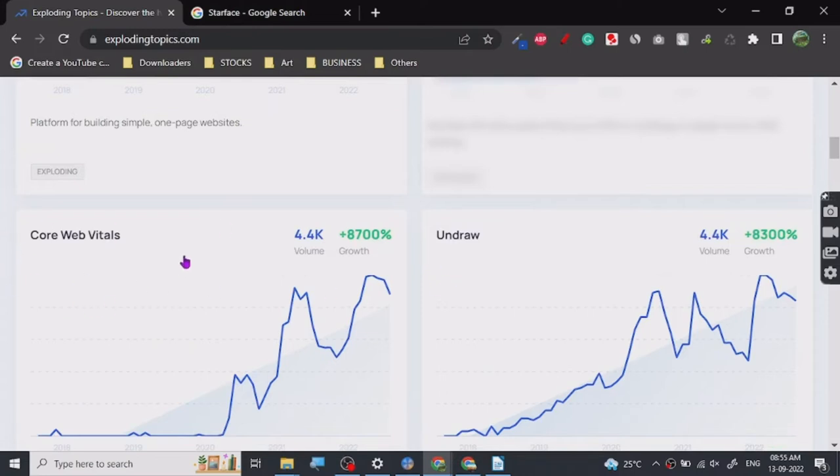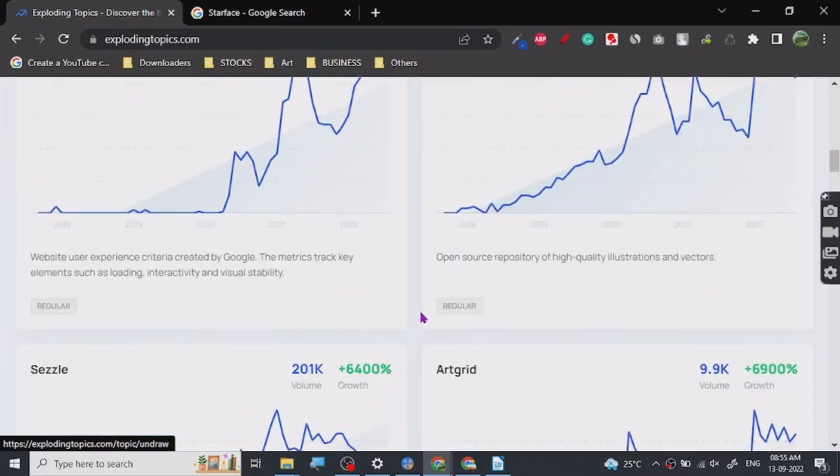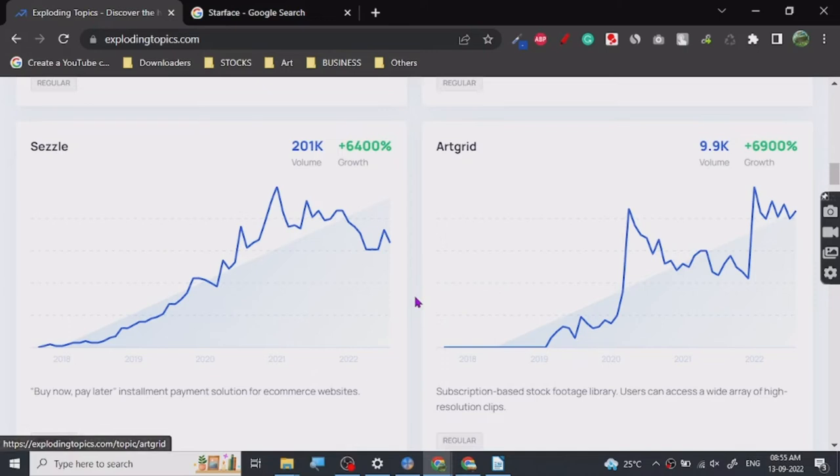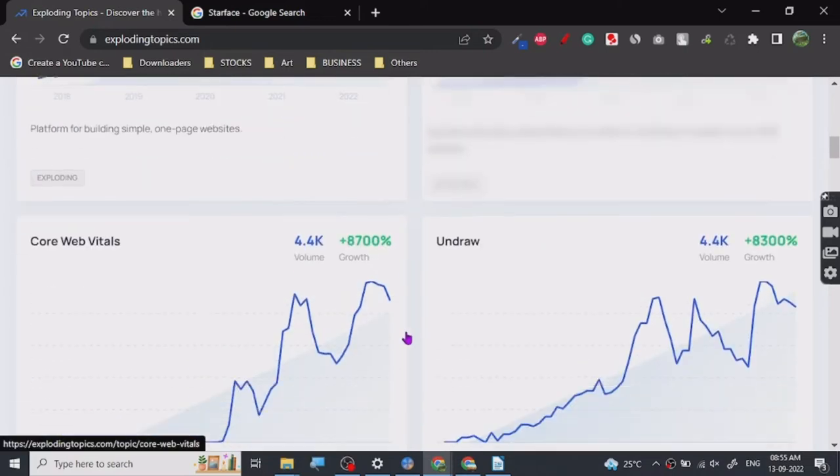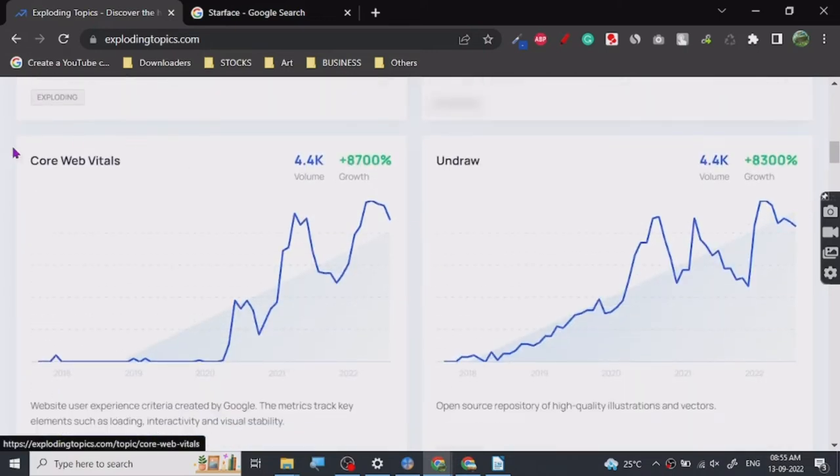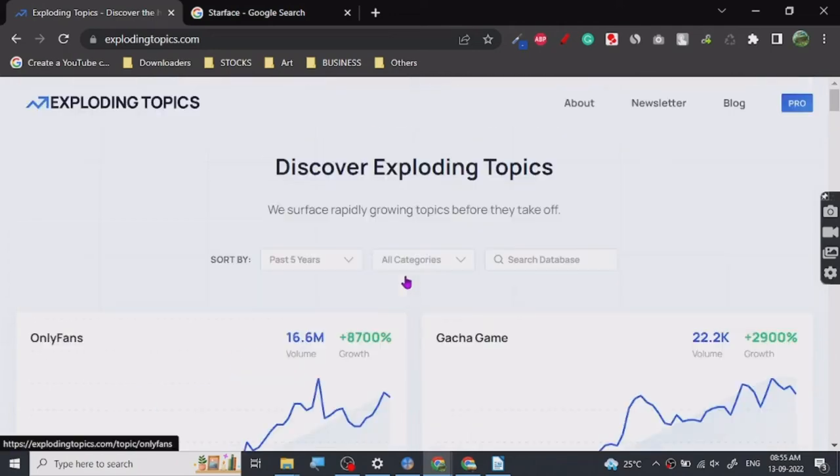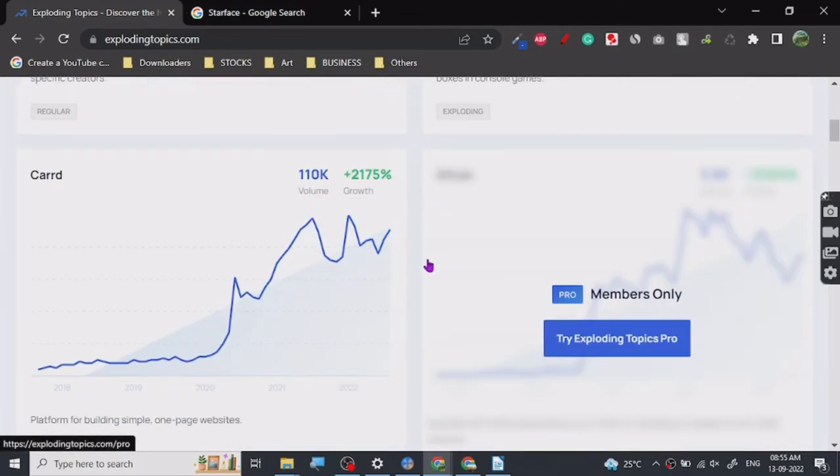Any business which is trending here is basically spending good amount of money on their marketing, right? So what you can do is you can talk about these businesses and people are already searching for them, so your video or your content will get into the search ranking quite fast.